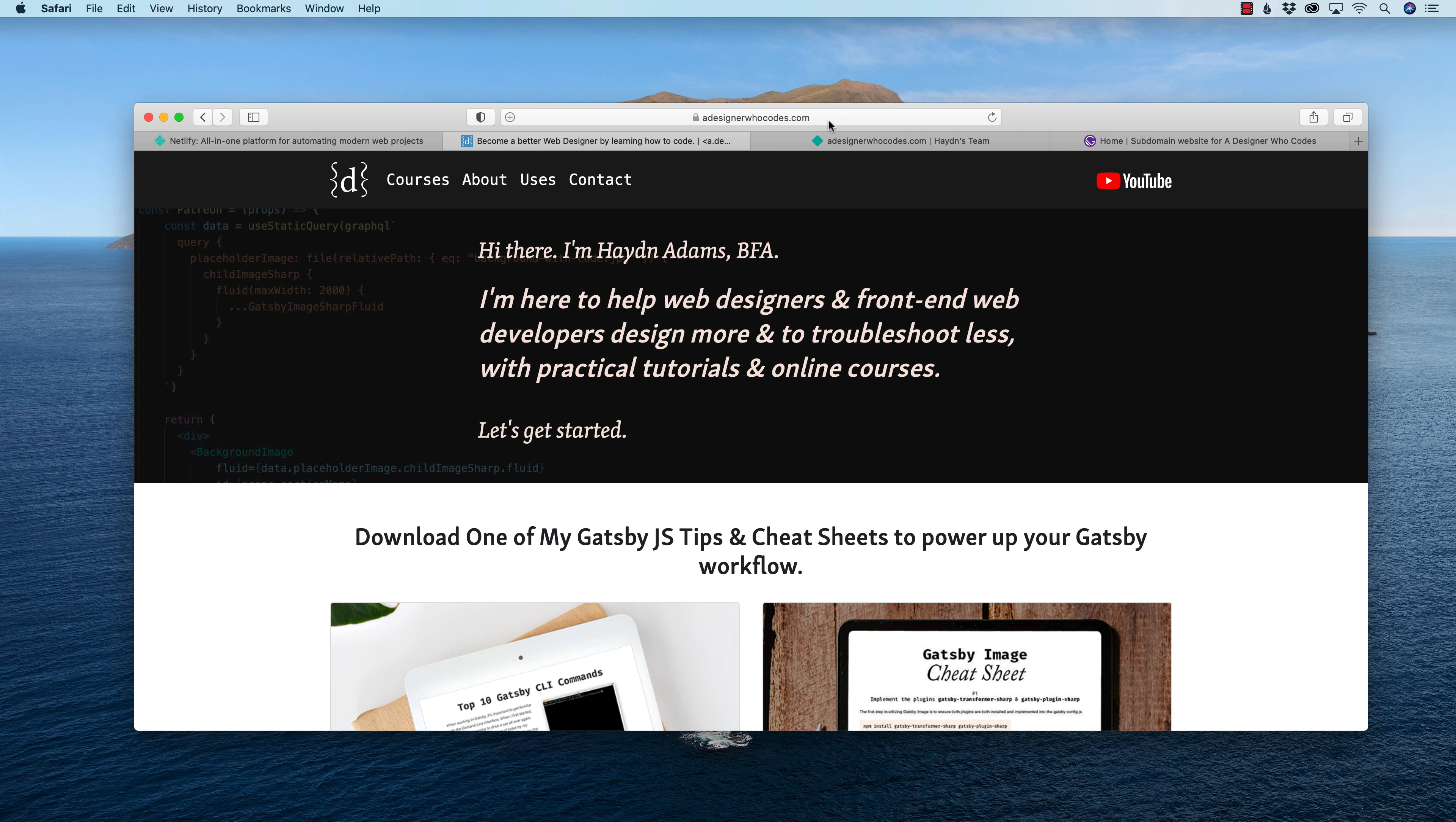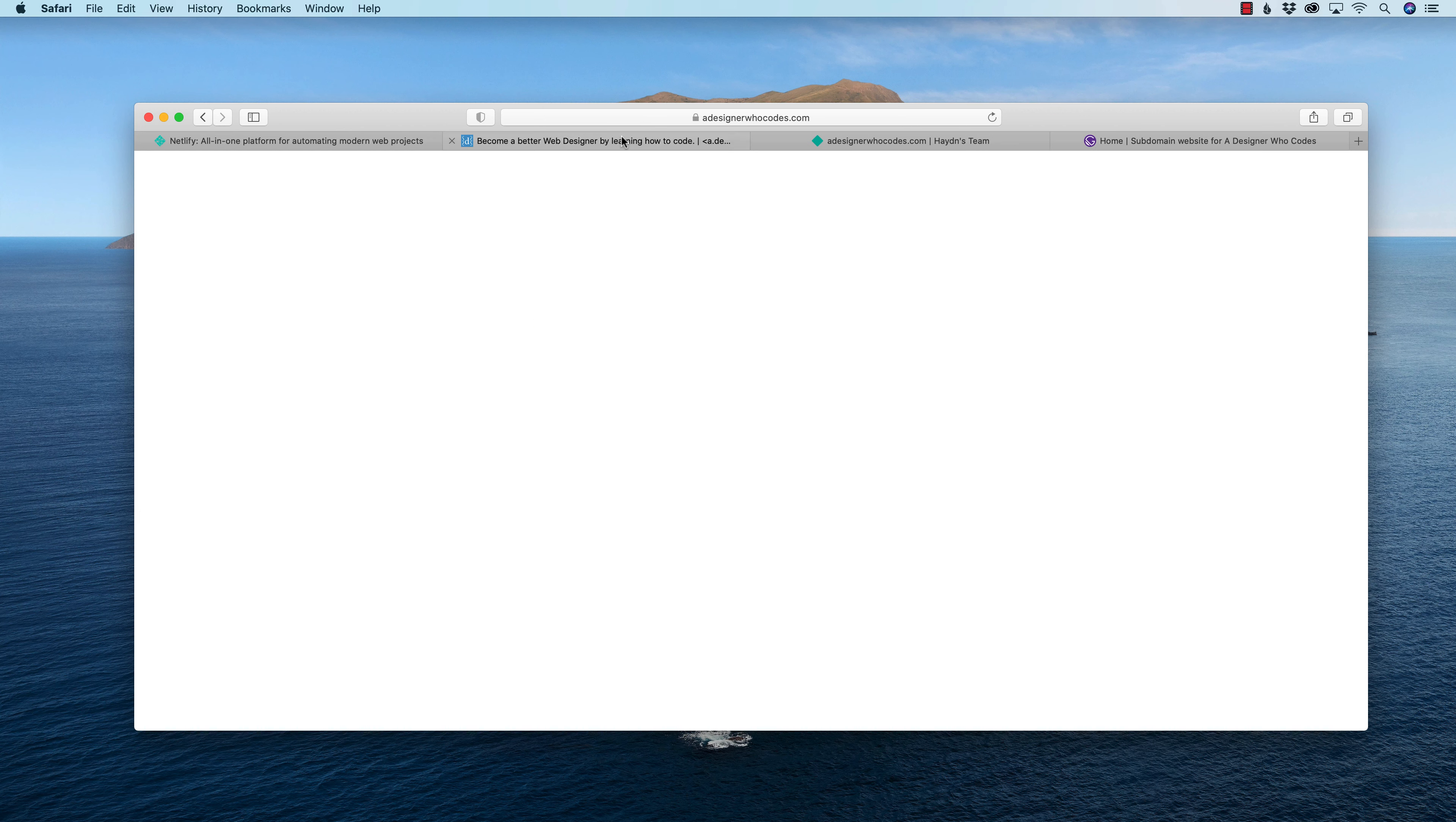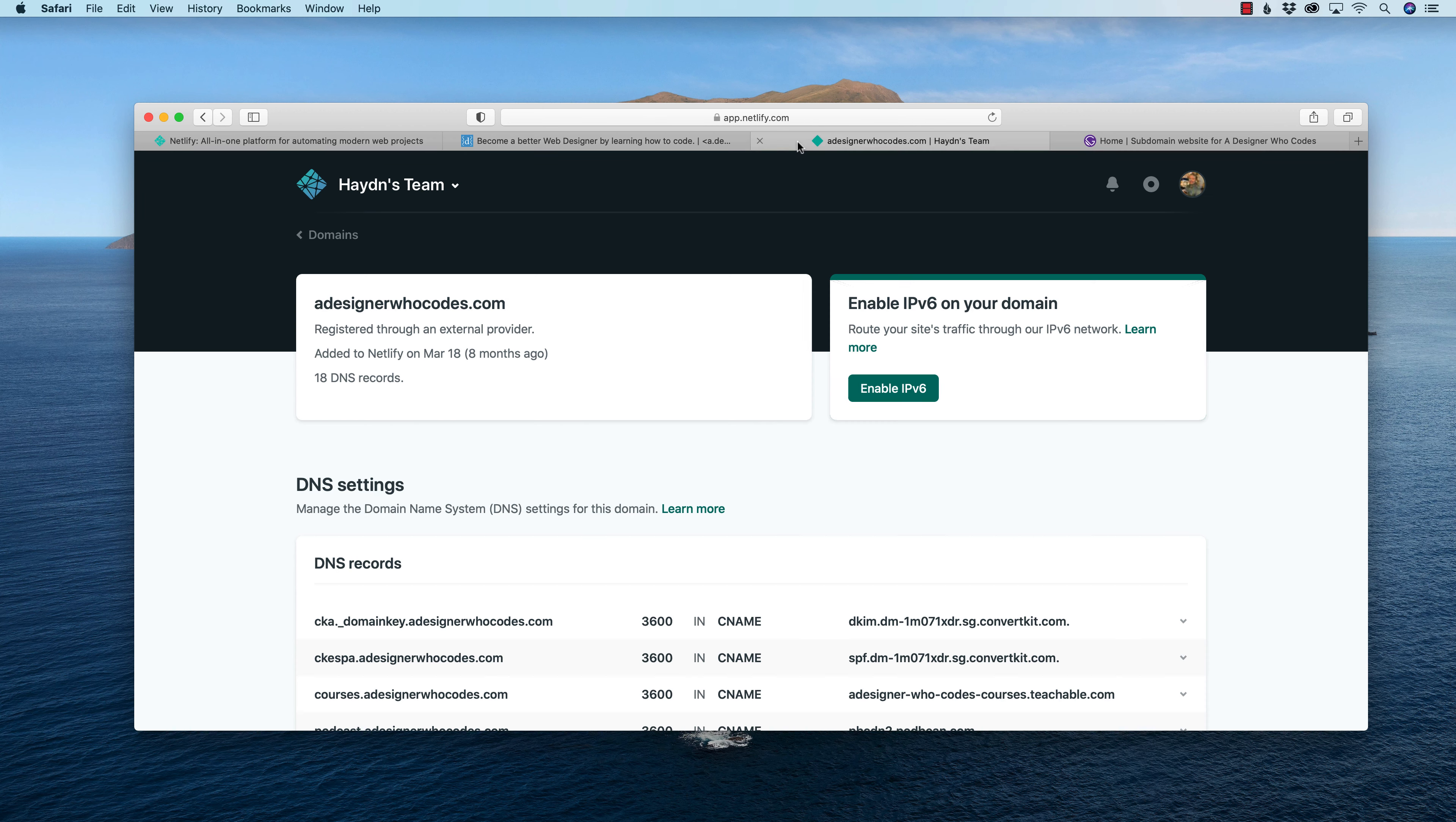What I want to do is I want to host this subdomain website. It looks pretty amazing. This is actually one of my templates that I built in a previous video, which I will link down below in the description. I want to show you how I'm going to link this subdomain up to my regular domain, which is hosted at Netlify. And with that, let's get started.